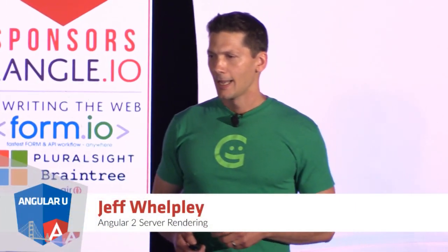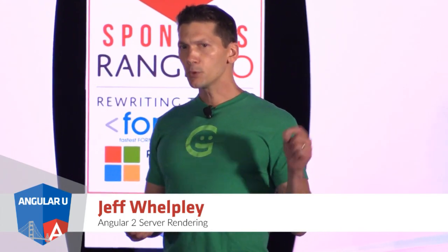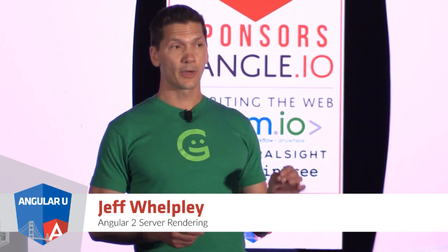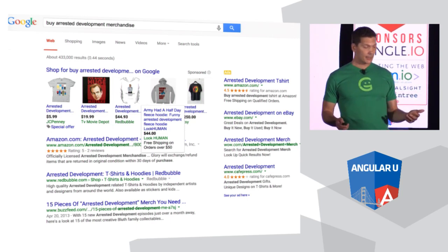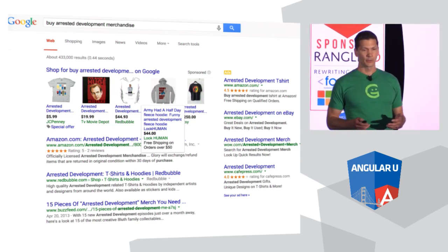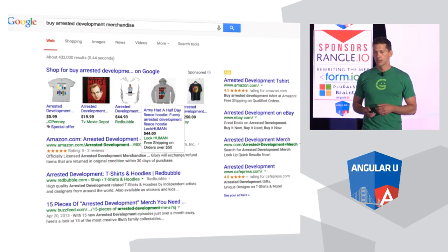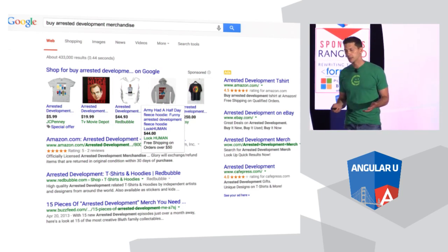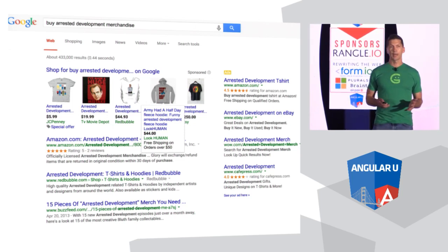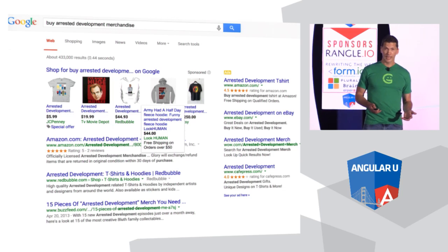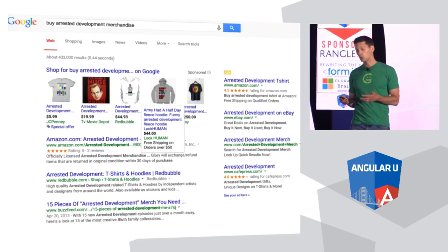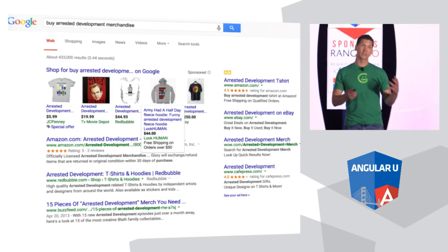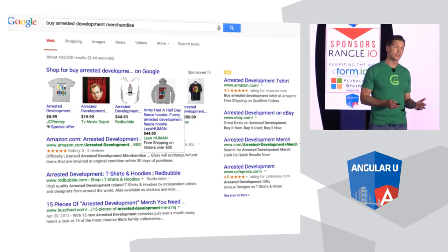So if I'm trying to send a link to a web app that is only client rendered, it is blank. Then after that, I went on Google to try and buy some Arrested Development merchandise. And the interesting thing here is that every one of these links on this page goes to a server rendered website. And that's not abnormal. If you go to any competitive keyword, it's always going to be server rendered sites.